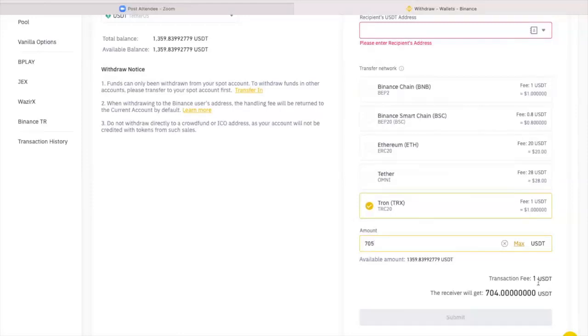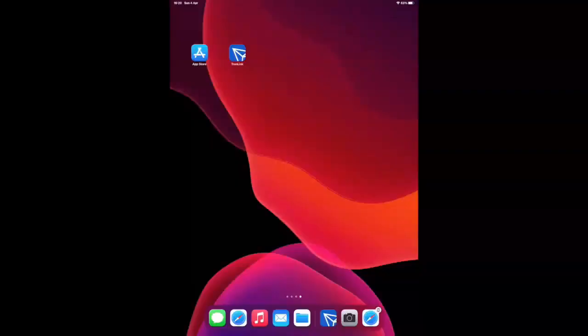Now, once you've sent your TRX and your USDT to your TronLink wallet, you are now ready to start the actual process of signing up in DAISY. And we're going to move to that right away.